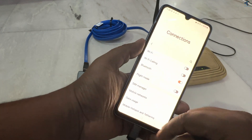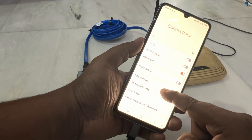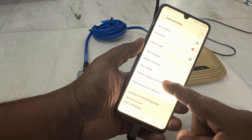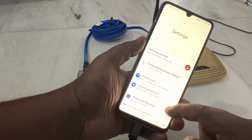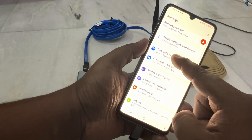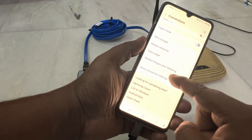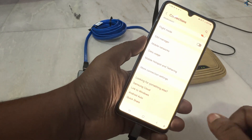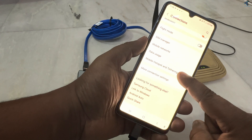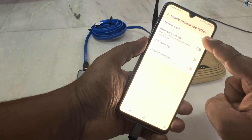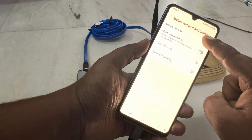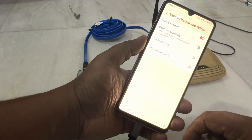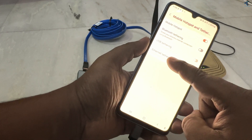Navigate to Hotspot and Tethering. Go to Connections and find the Mobile Hotspot and Tethering option. Click on that option and enable Mobile Hotspot.